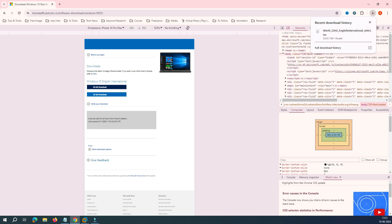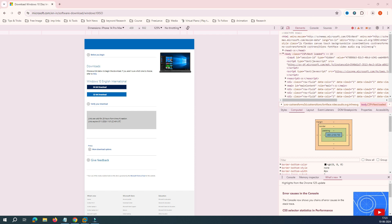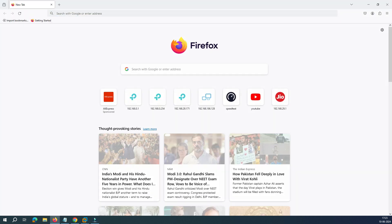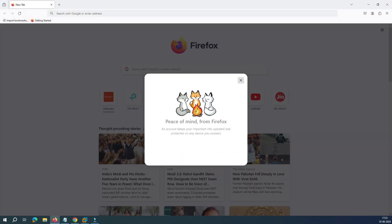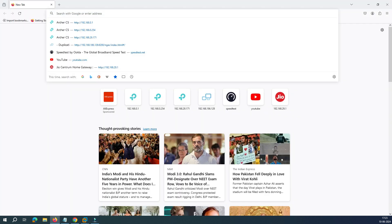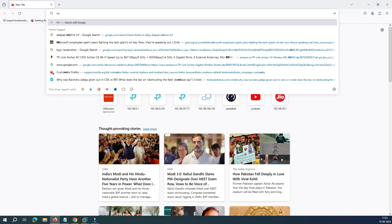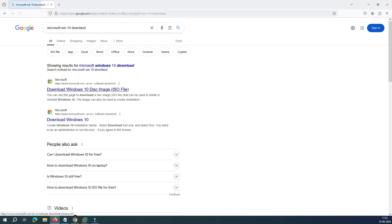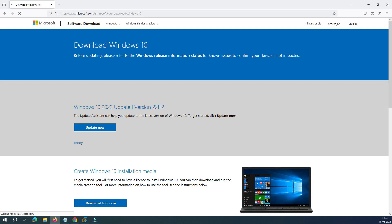Now imagine that you do not have Google Chrome. Some people don't like Google Chrome and want to go with Firefox. Now let's open our Firefox browser. This is our Firefox browser and here also we have to type 'Microsoft Windows 10 download.' You can see this is the first link.